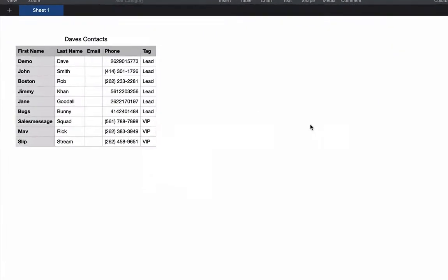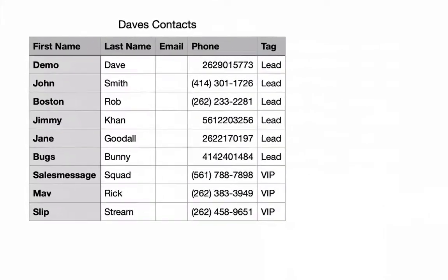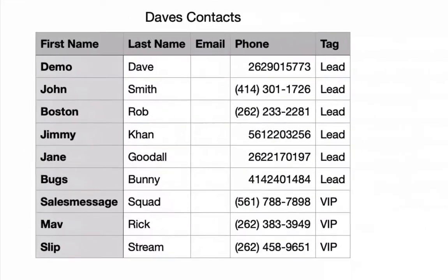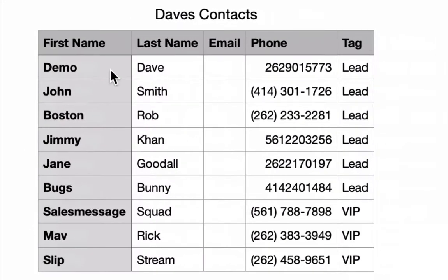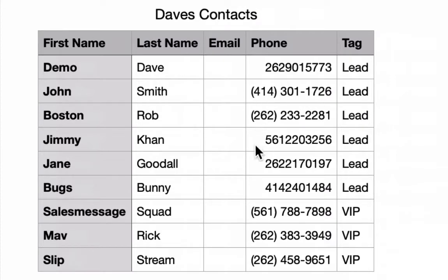It's a CSV contact list with these five properties: first name, last name, an email address (which we're not going to provide), a phone number with various formats, and a tag to be applied to the contacts on Sales Message.